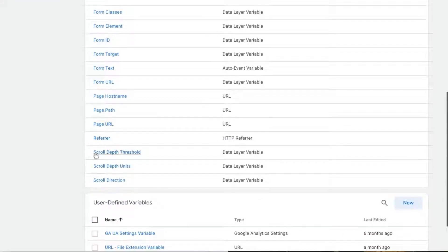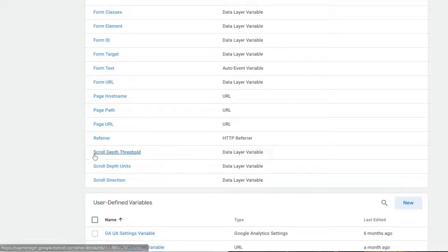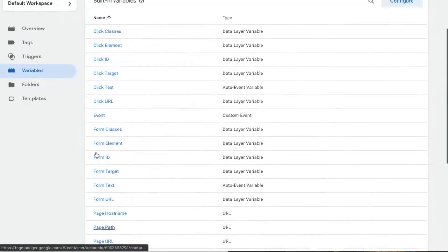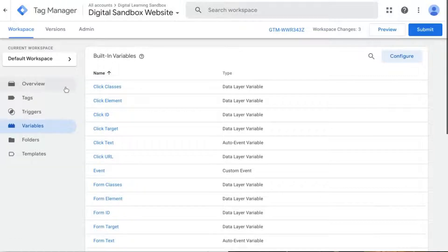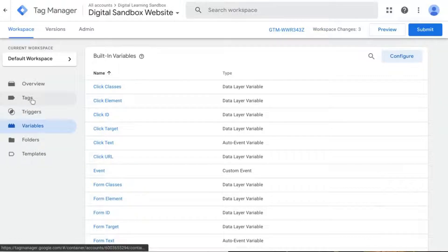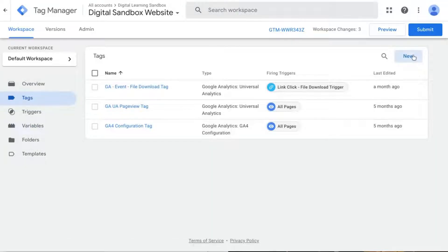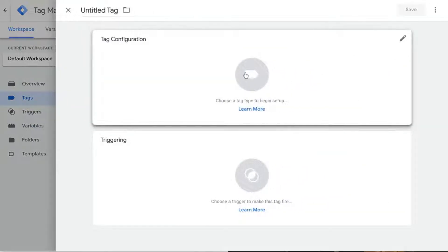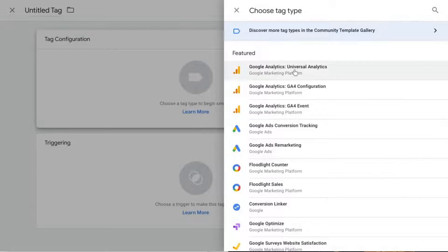You'll notice if you scroll down on your variable list that these data layer variables are added to your list. So now we'll go back to our tags, click on tags and click on new to create a new tag.